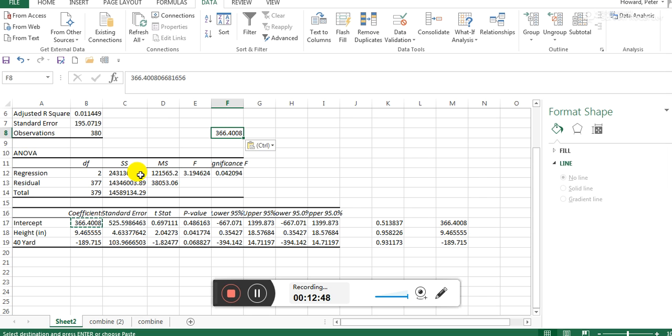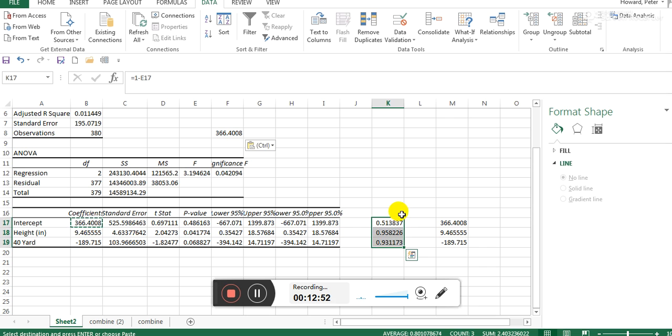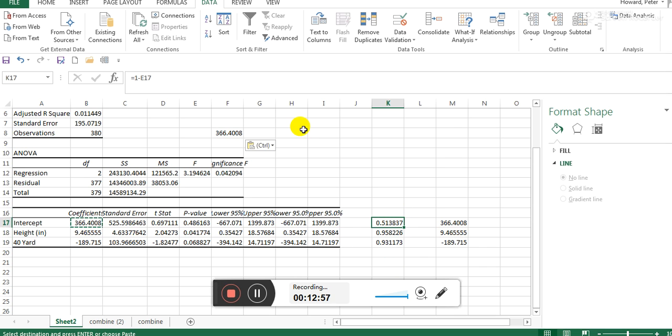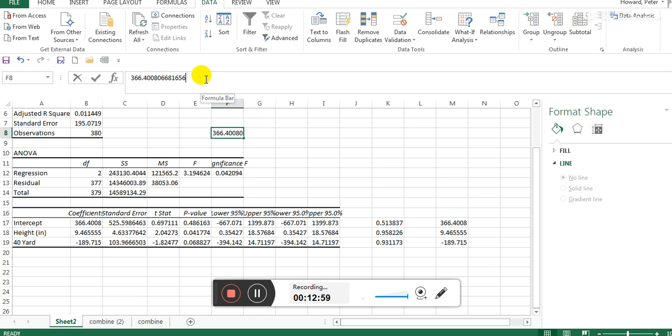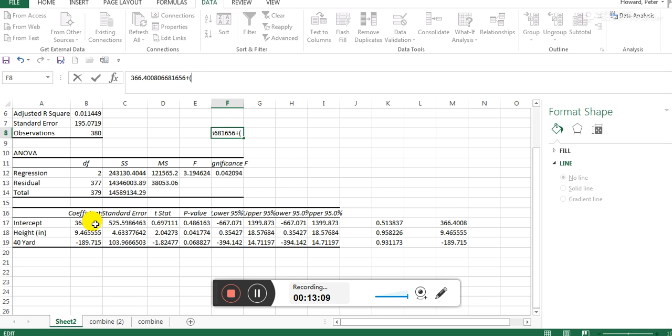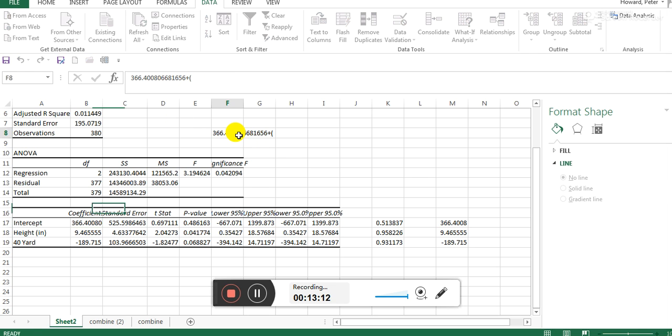You add the intercept to all of these coefficients times those actual values in order to find your equation. So it's height times 9.46, plus the 40 time times negative 189.55, plus 958.33. So that's the equation it's creating for you.